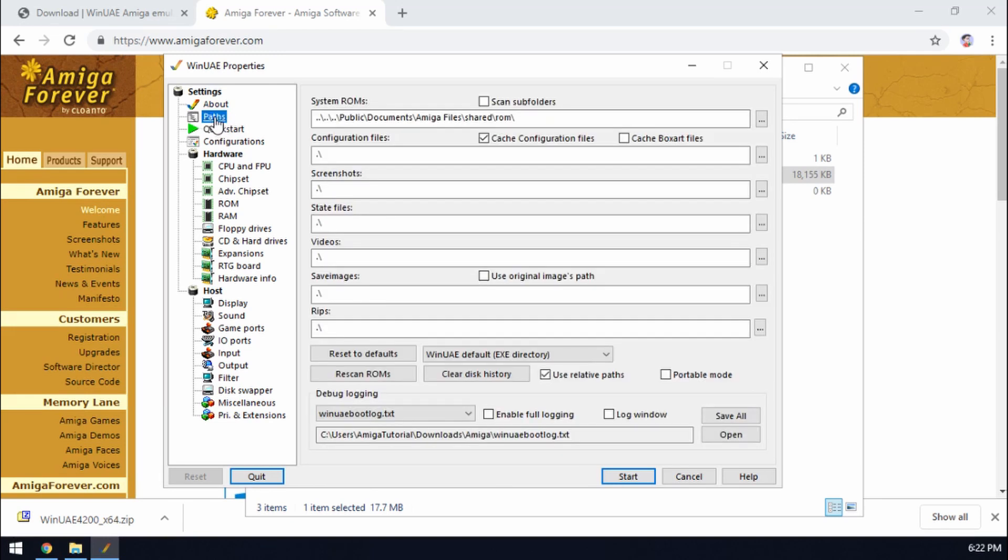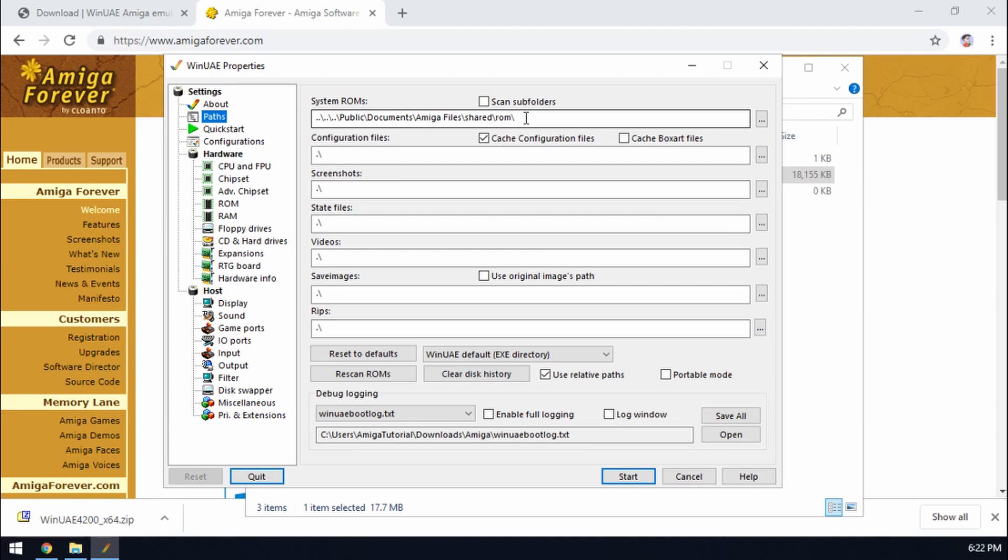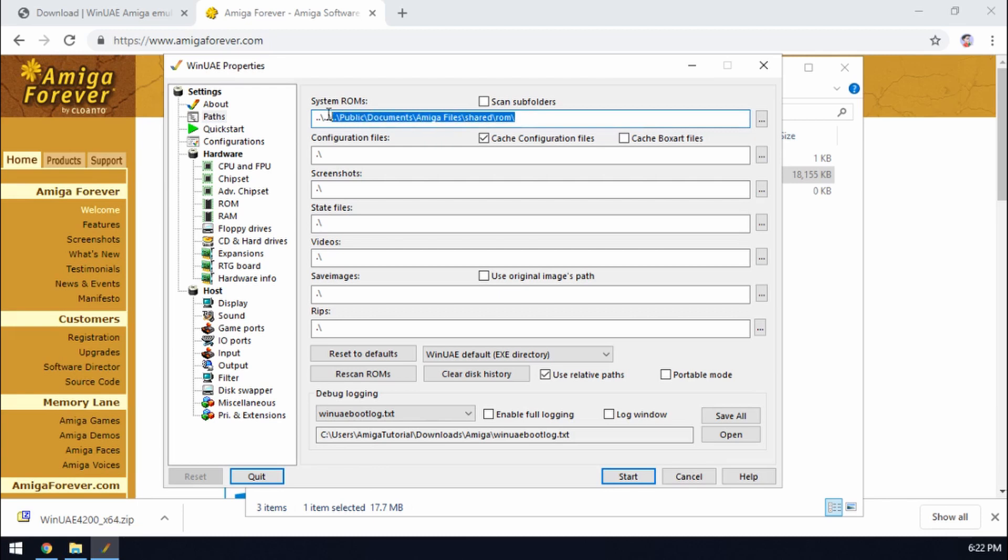So we'll start at the top, we've got the About, that's pretty obvious. Paths. Right okay so if we go to Paths we talked about our kickstart ROMs. It's referred to here as system ROMs and as you can see it's auto filled in that path that we just mentioned a minute ago. So if you've downloaded your ROMs from somewhere else then you need to make sure to put that into a folder somewhere and reference that folder here.